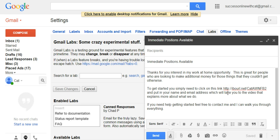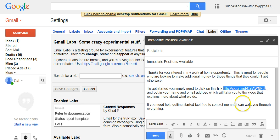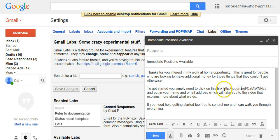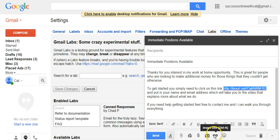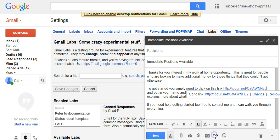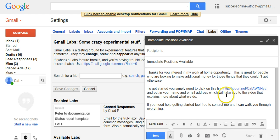If you're sending them a link to click on, you want to make sure that the link is actually clickable — if it's not blue, it's not clickable. Highlight your whole link and then click on the little chain link icon, and it will create a clickable hyperlink.